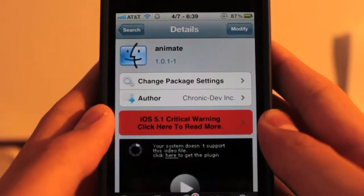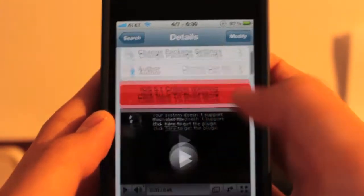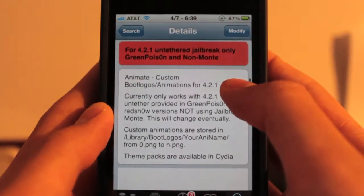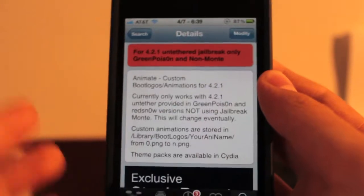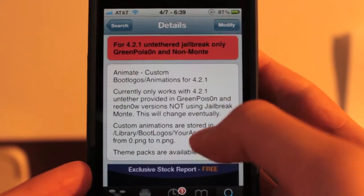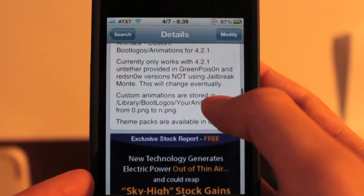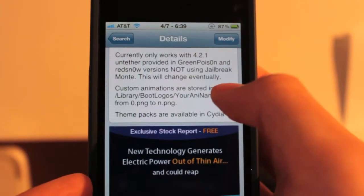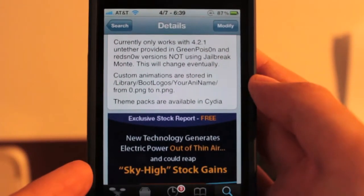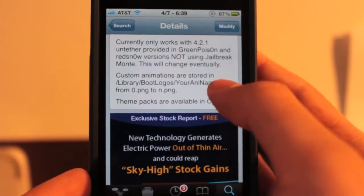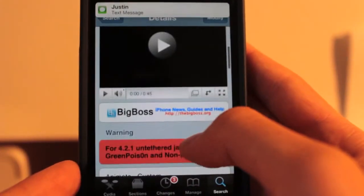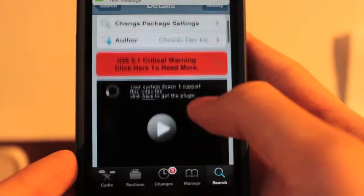It is from the Chronic Dev Team. I believe this came standard, or you could download it when the original Green Poison was launched. And it's originally for iOS 4.2.1. You can see it only works with iOS 4.2.1, but we'll fix that. And I'll teach you how to make your own boot logos later.